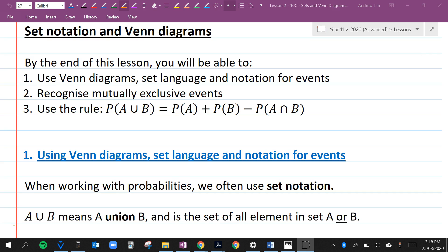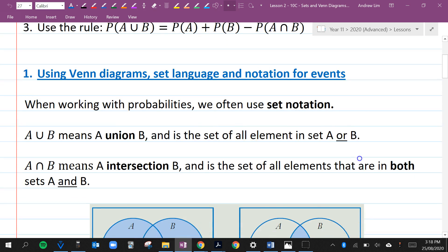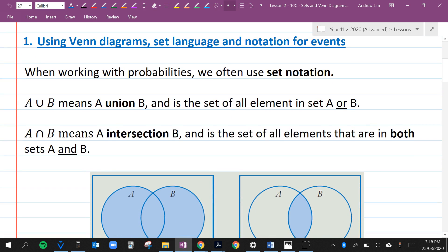When working with probabilities, we often use set notation. A union B means A union B and is the set of all elements in set A or B. Just remember that this is 'or' — A or B.